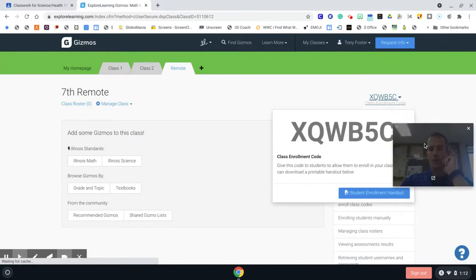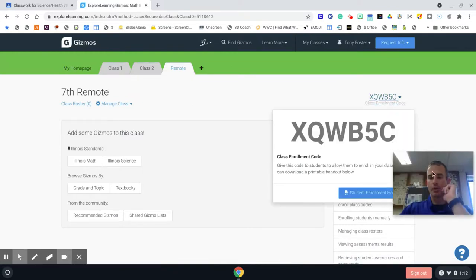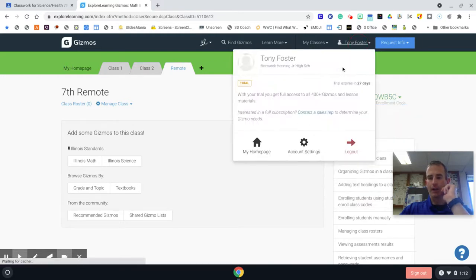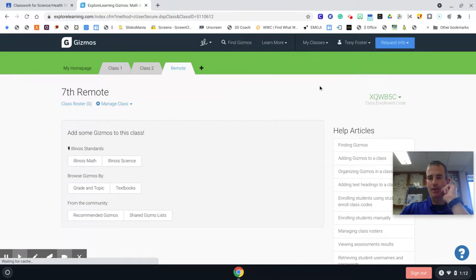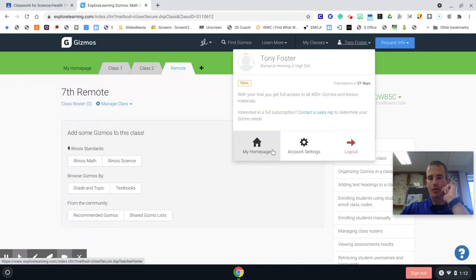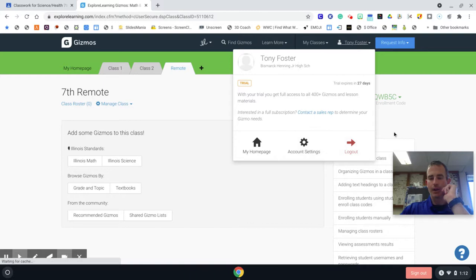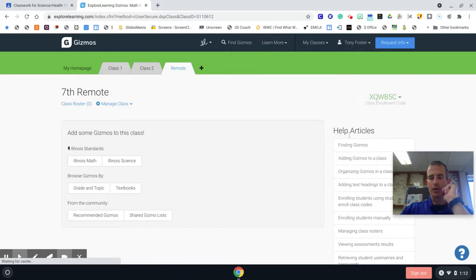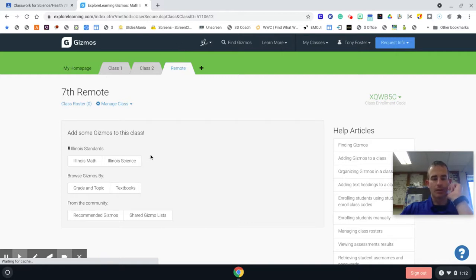All right, so what you're gonna put in for the code is xqwb5c. You will put that in when you click on login and enroll in that bottom left-hand corner box, and then you'll click on the blue button there.